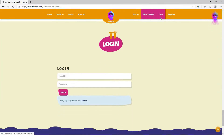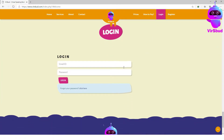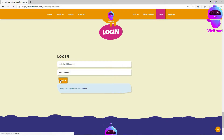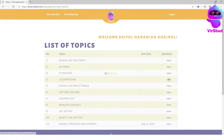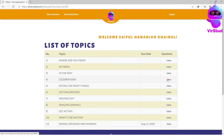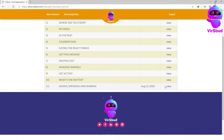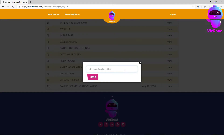For students to start answering speaking tasks given by the teacher, you'll first need to login into your student's account. Look for your teacher's name and click view to open the list of topics assigned. Look for the topic you would like to answer and click view. Enter the enrollment key as given by your teacher.